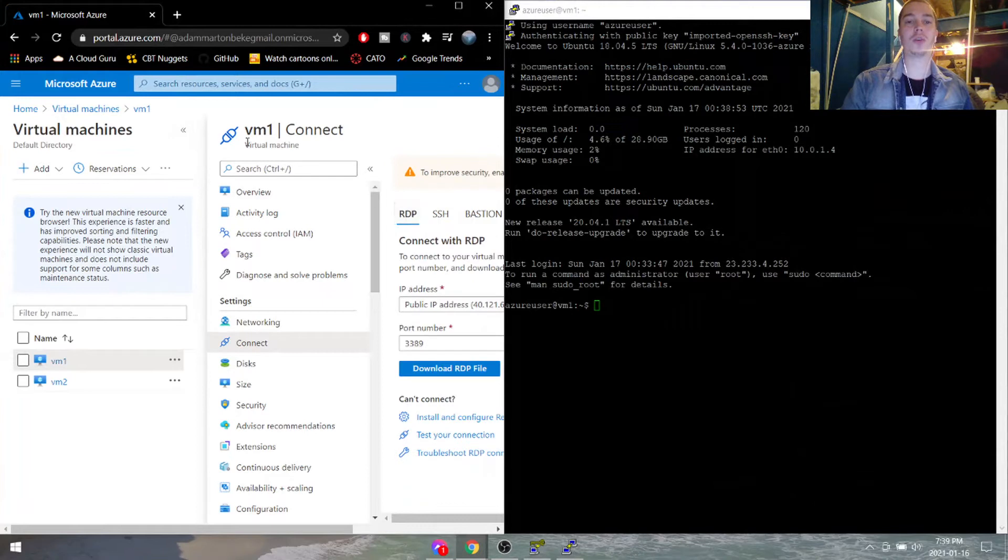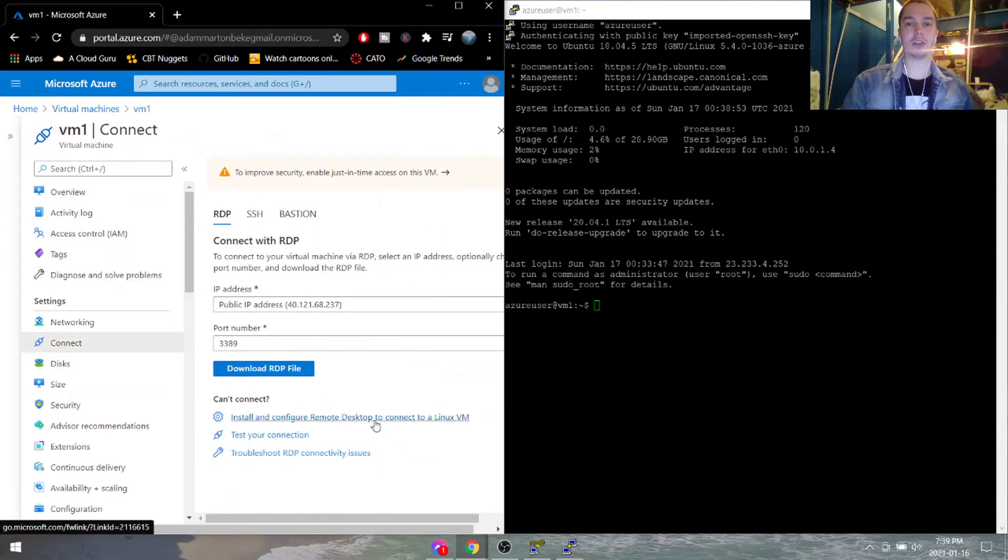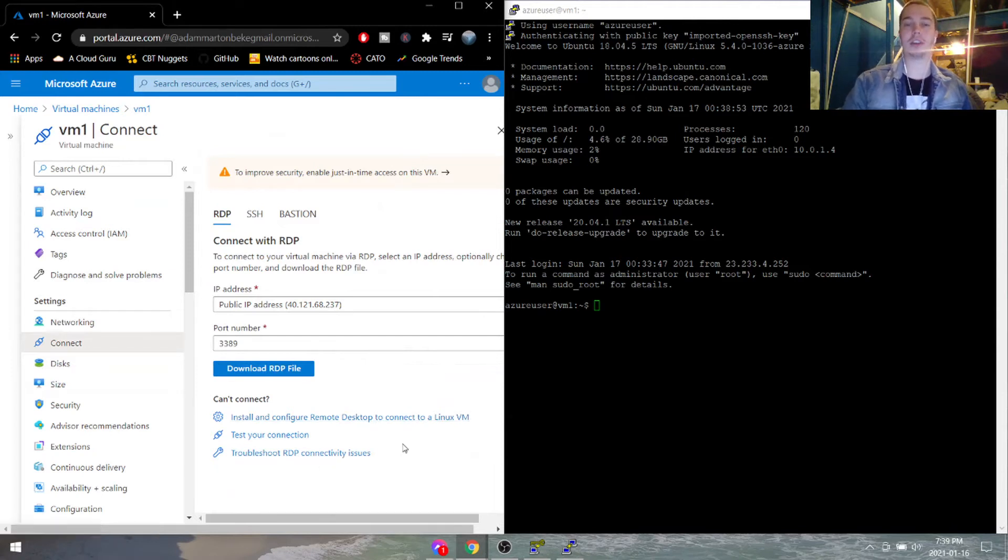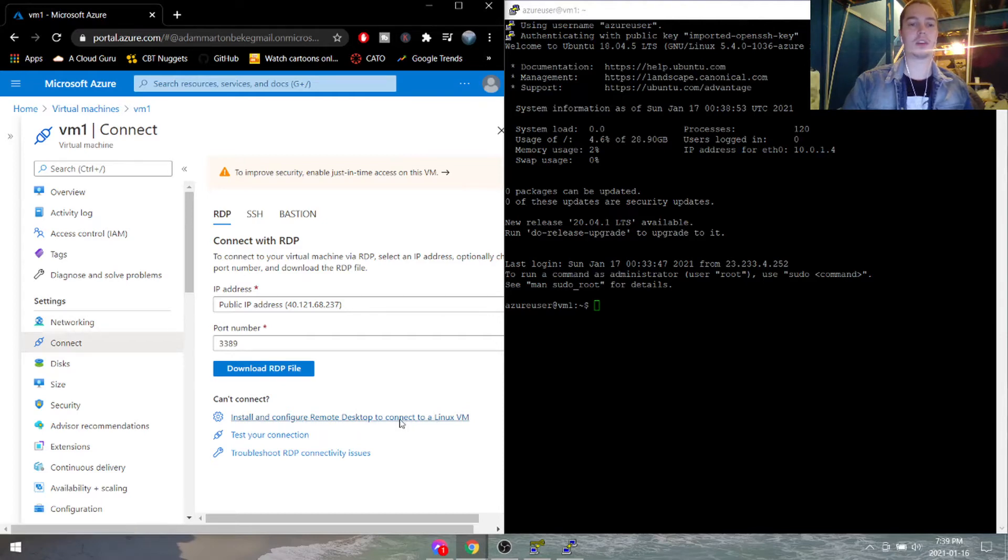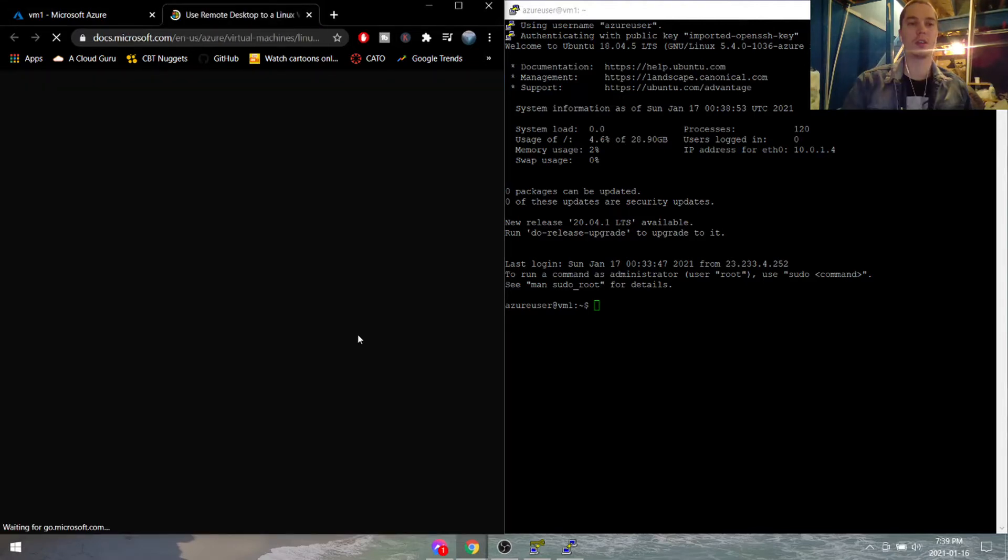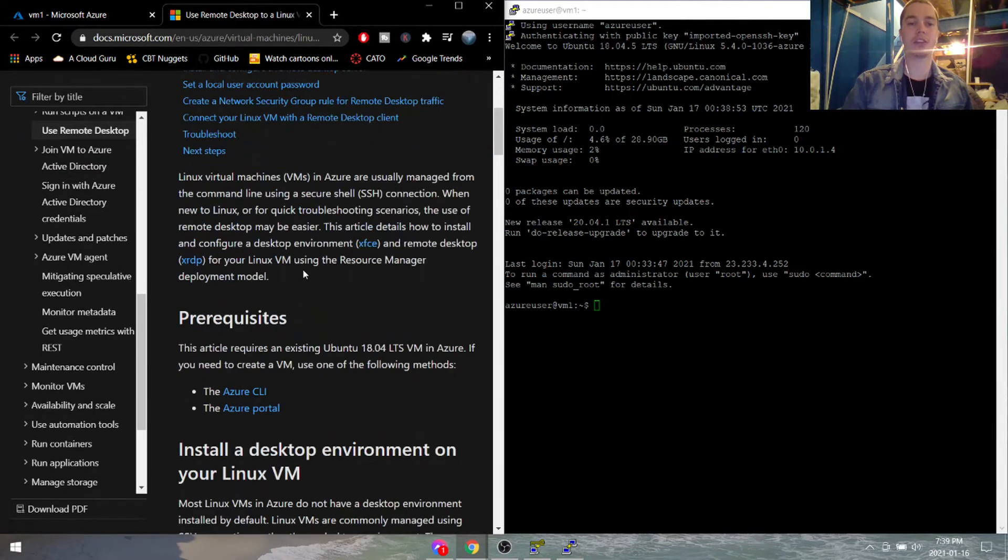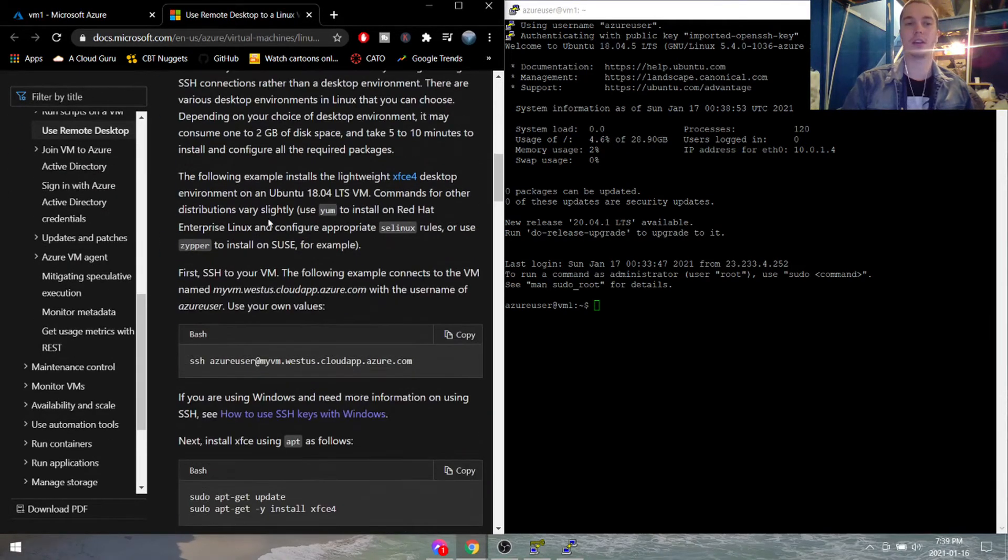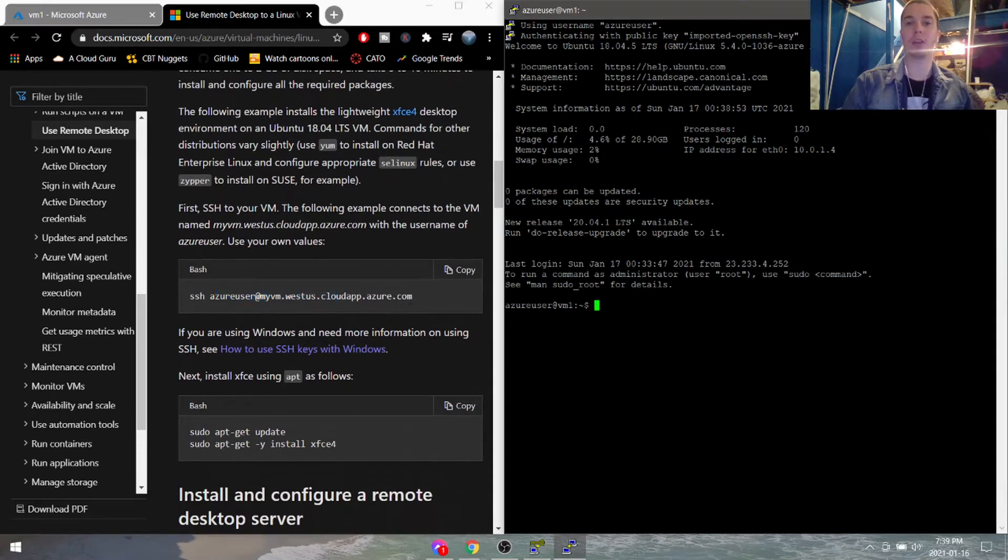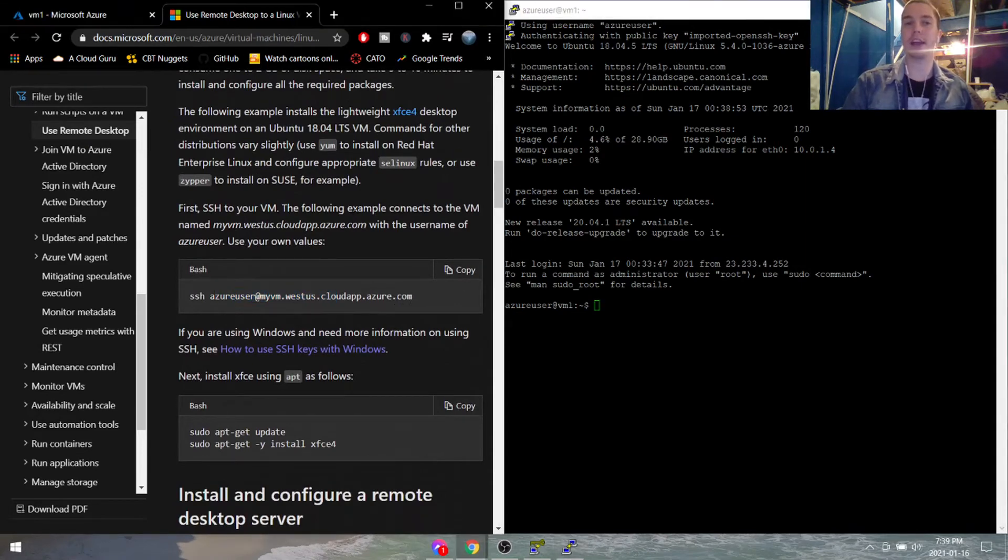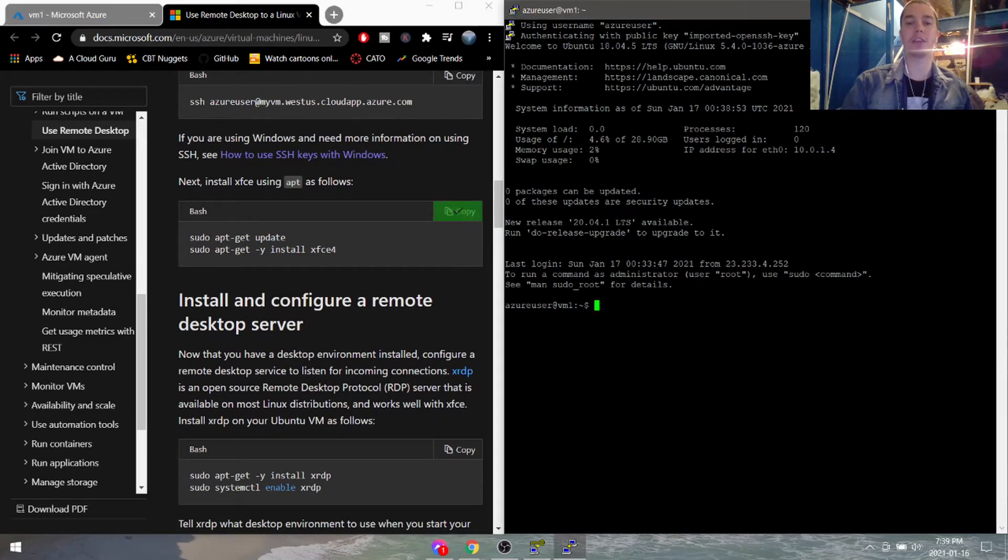So all you do, luckily with Azure, there's a little guide on how to do this, and I'll run through this guide with you here in this tutorial. So we'll do can't connect, install and configure RDP to connect to a Linux VM. And there's a little guide we can go through here. So here it's showing that we should SSH into our VM. Great, we've already done that using PuTTY. Next we can copy these bash commands.